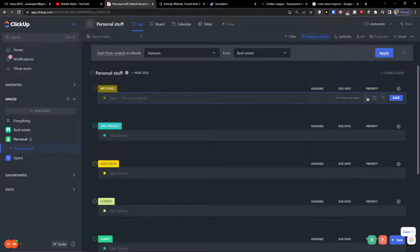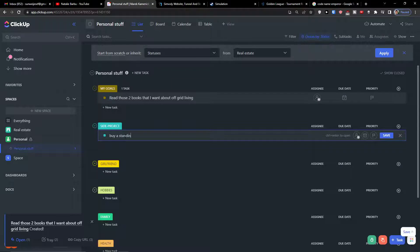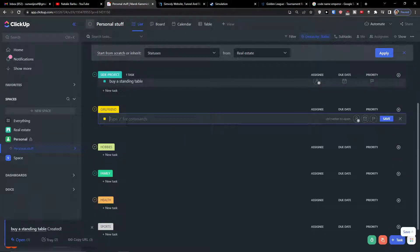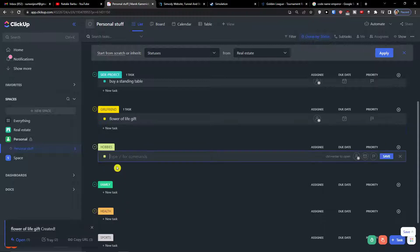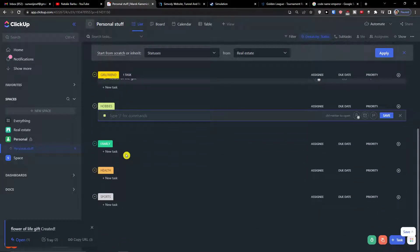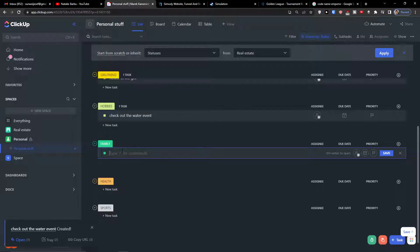Now we can start working on it. So let's say under 'My Goals' I'll add what I want to do in December — 'Read those two books that I want about off-grid living'. Then under 'Side Project' — 'Buy a standing table'. Under 'Girlfriend' — 'Buy a flower, gift'. Under 'Hobbies' I can add 'Check out the water event'.